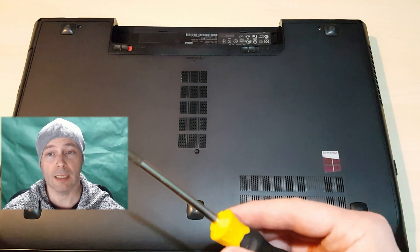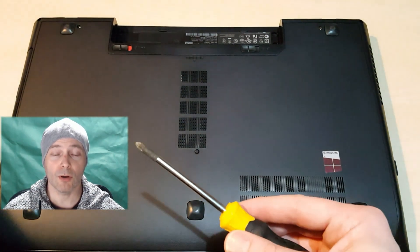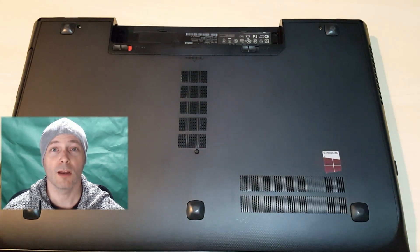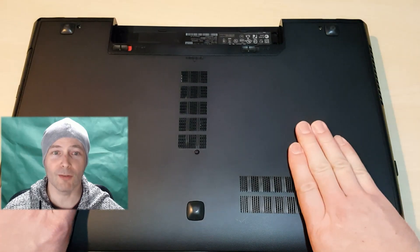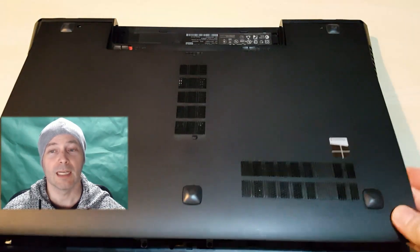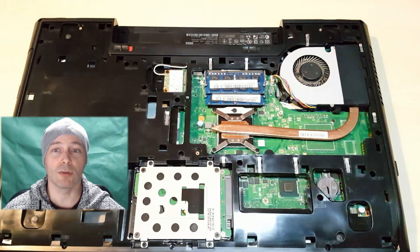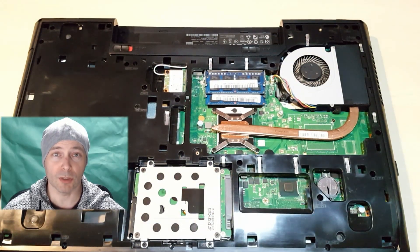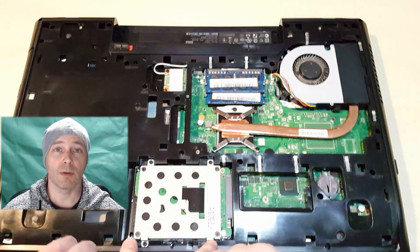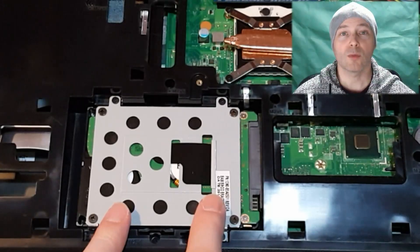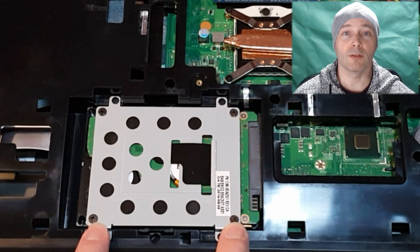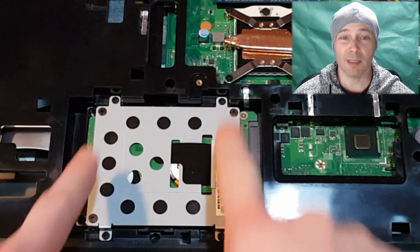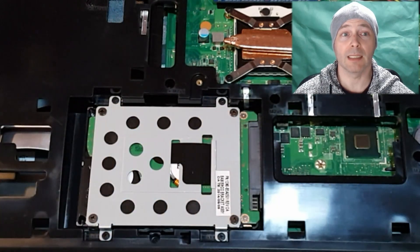Currently, a decent 5400 RPM 1TB small factor hard disk drive, which is 2.5 inches, will cost around £35. A decent 1TB 7200 RPM normal size, which is 3.5 inches, will be around the same price. A decent 1TB SSD will be around £110. It's a big difference, 3 times the price nearly.